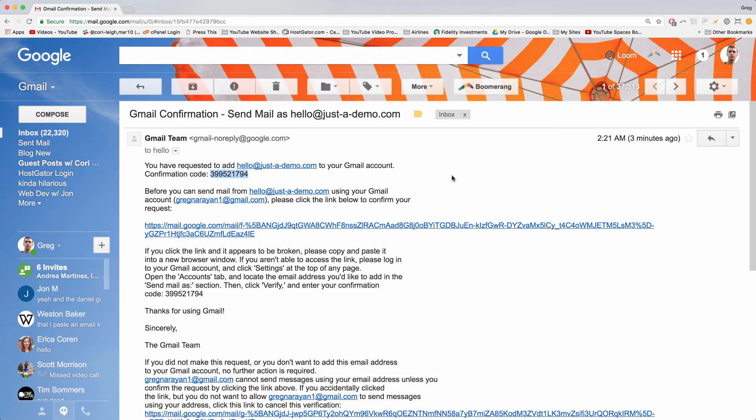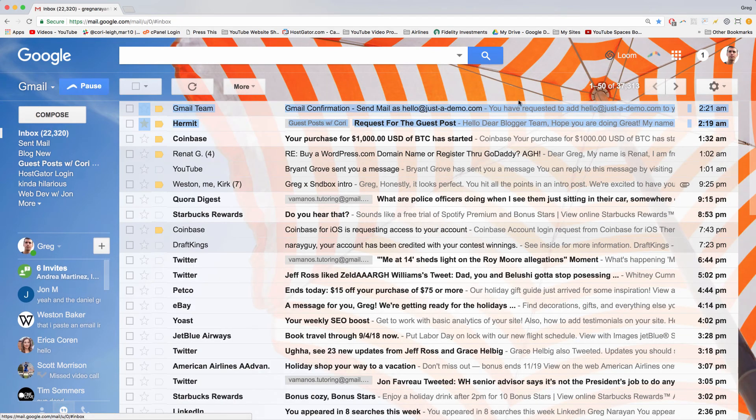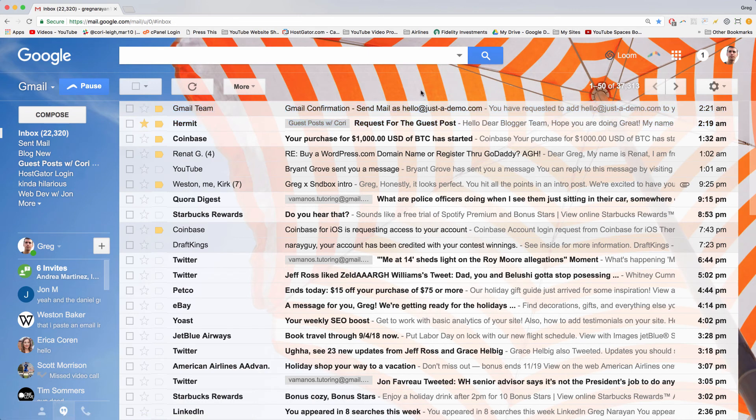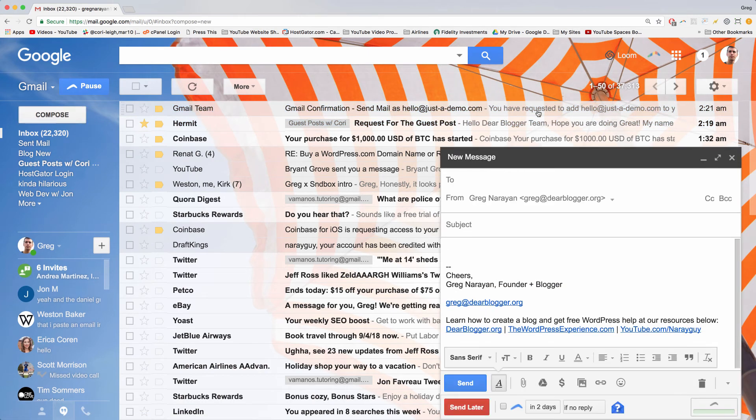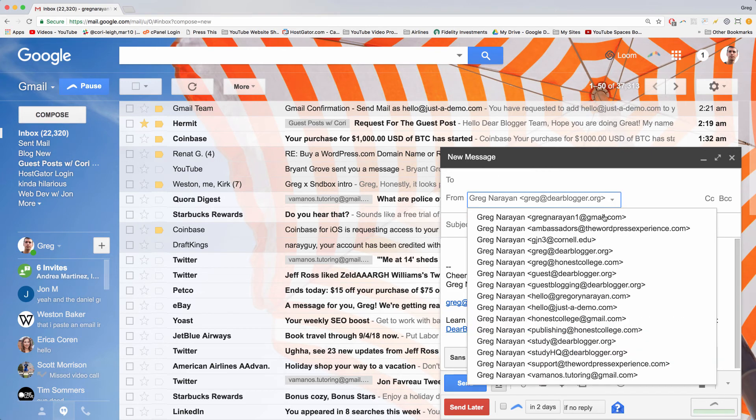So this will tell Gmail that you own that email address and that you're able to send and receive emails to it and from it. To prove to you that that's working, we can go back to our inbox—which, I'm sorry, it's a little bit of a mess—and just click compose as you normally would. Now from the drop-down in from, just choose the option for that new email address we just set up.